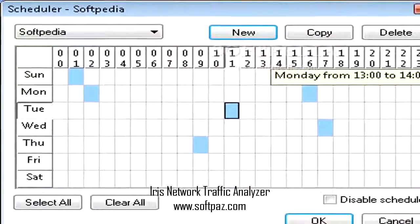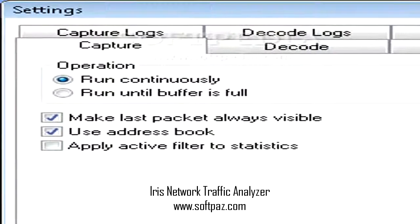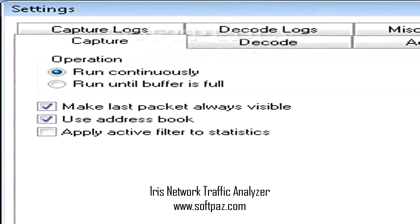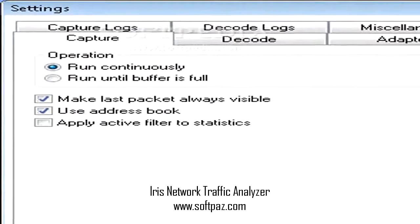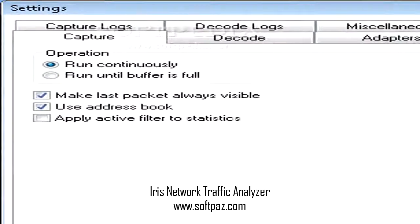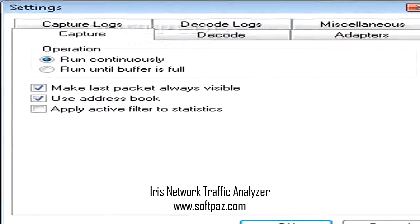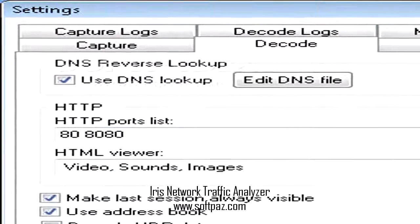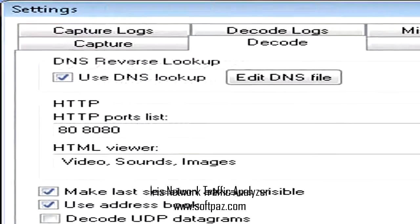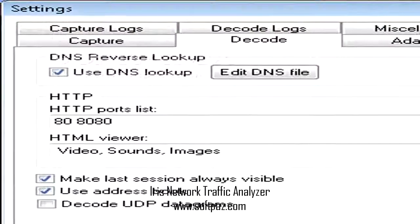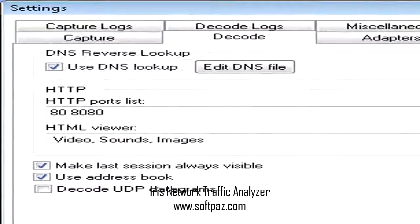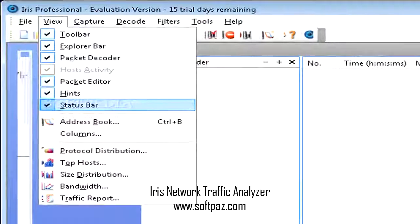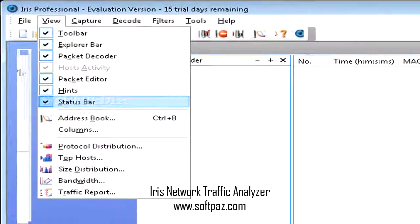Adopting a straightforward approach, the application is very simple and intuitive since the main window is not cramped with useless menus and options. The left panel displays several features that you can make use of in order to capture all packets from the current network segment, as well as reconstruct the TCP sessions with ease.